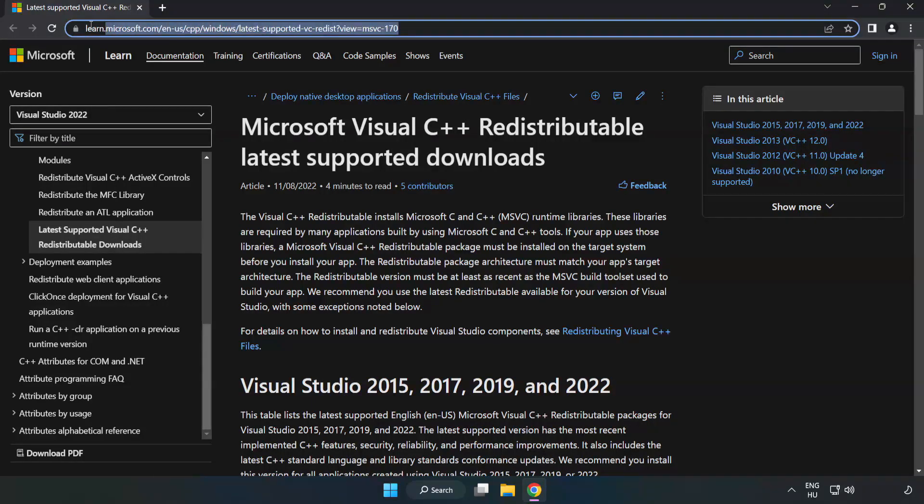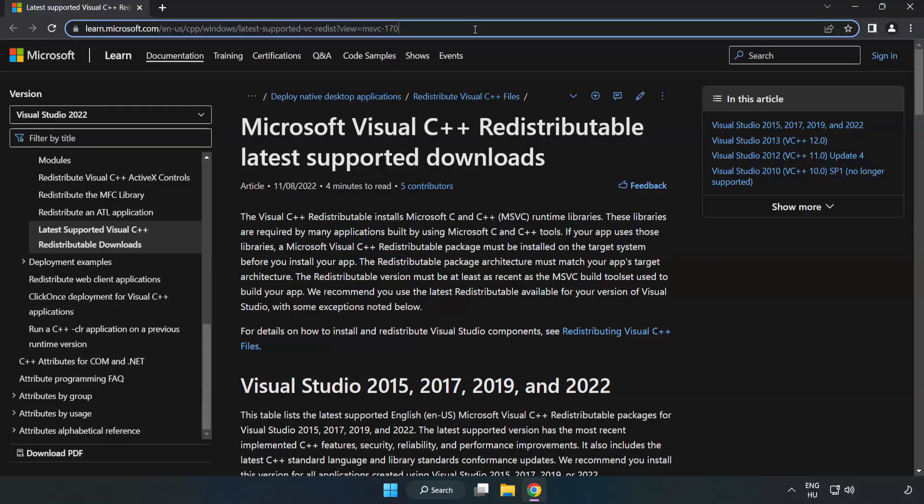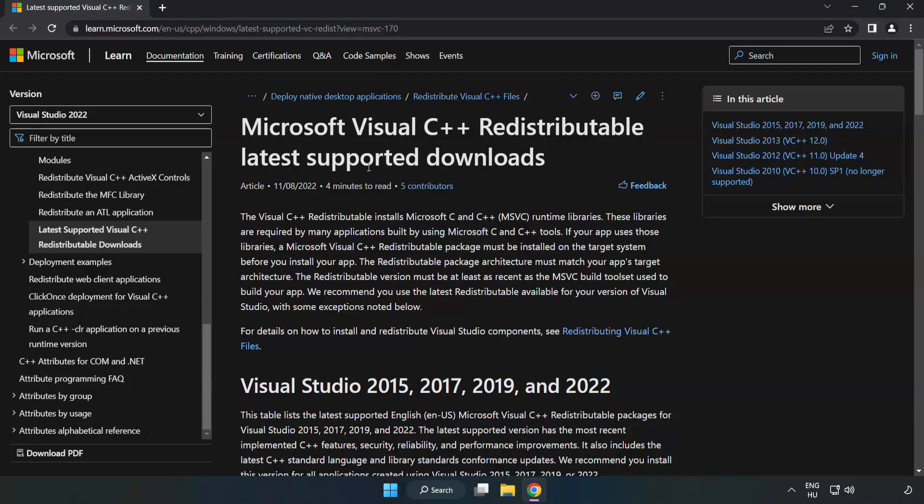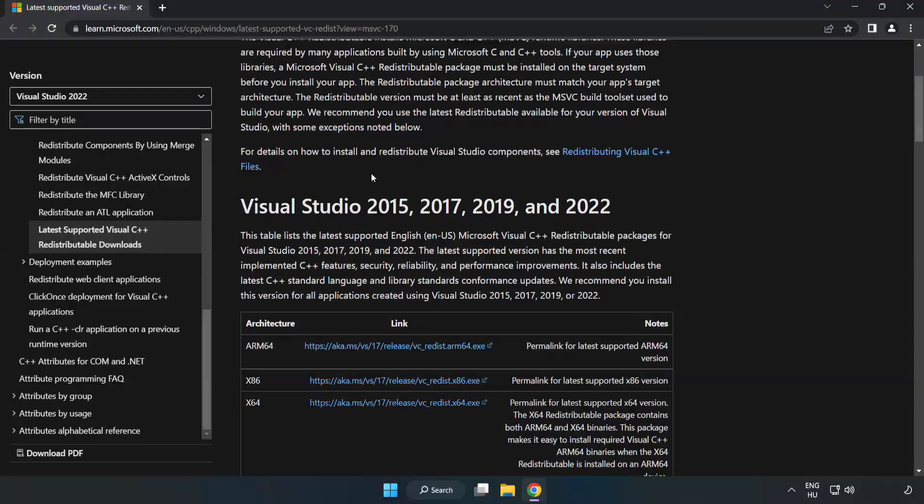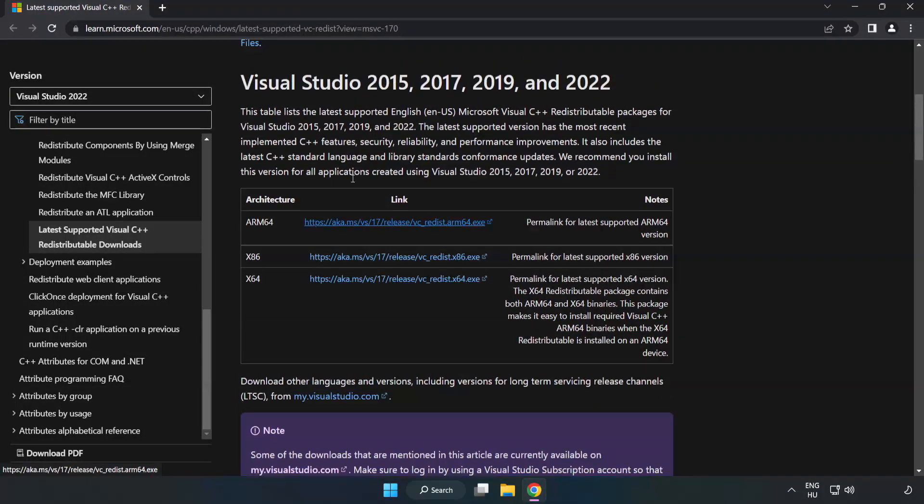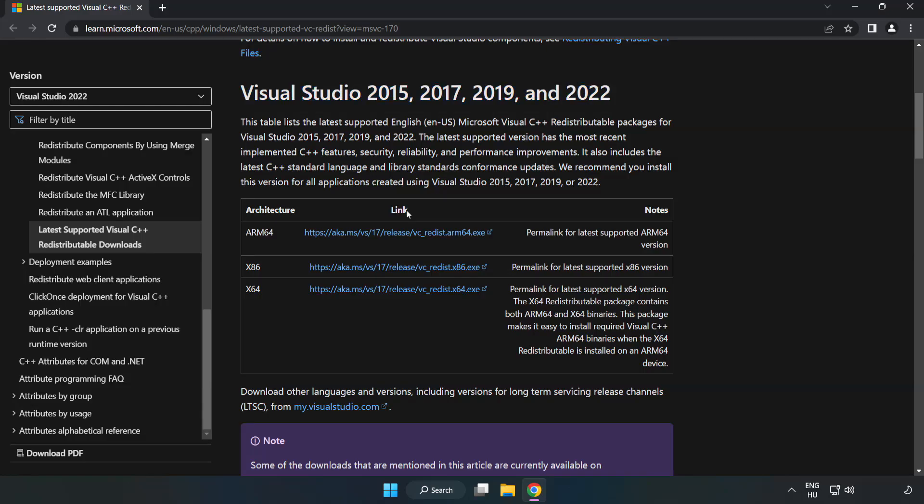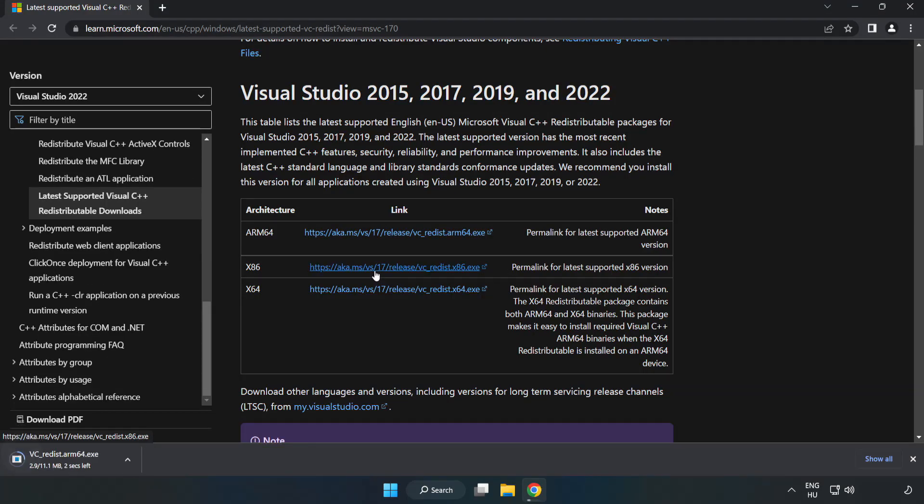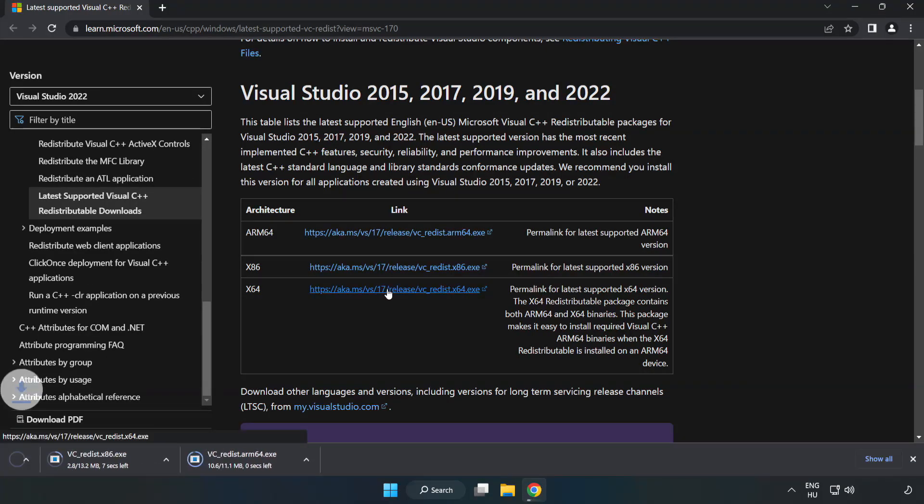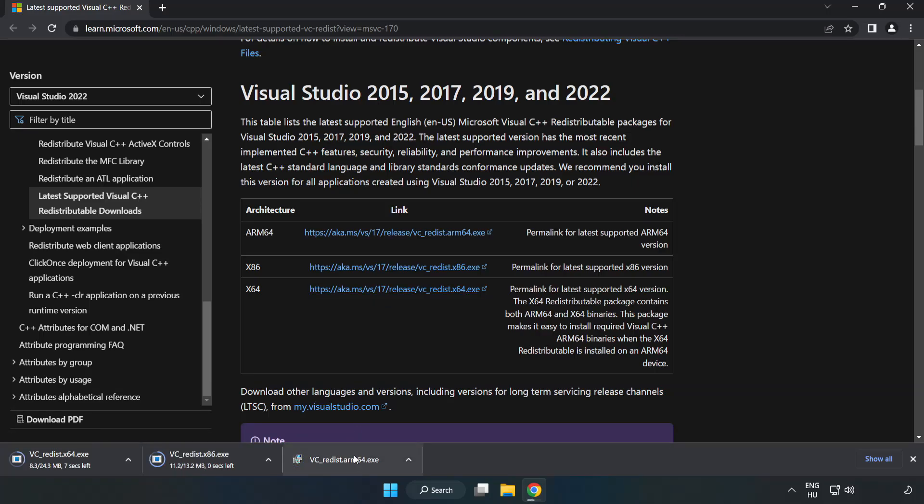Go to the website, link in the description. Download 3 files. Install downloaded file.